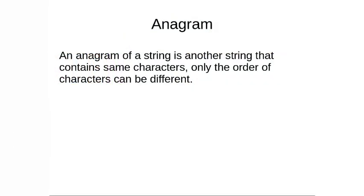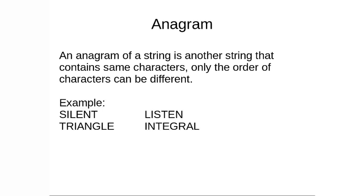First let us try to understand what exactly do you mean an anagram. An anagram of a string is another string that contains same characters, same frequency, only the order of the characters can be different. Let us see a simple example, let us take up the word silent and the other word is listen. If we take up these two words or these two strings, if we can just observe they contain the same alphabet.